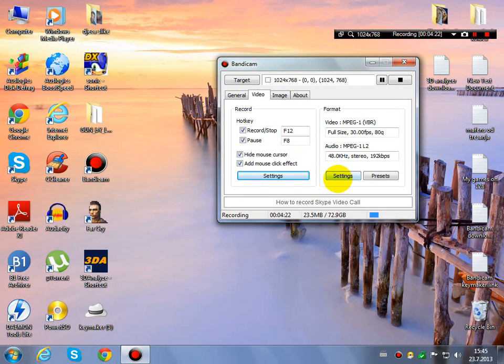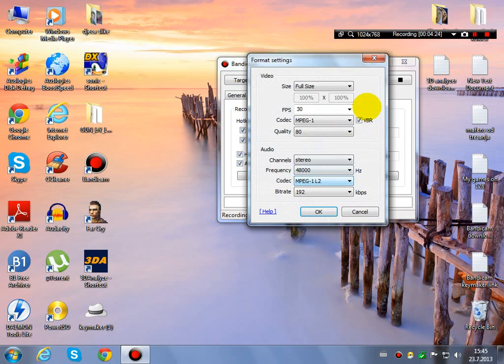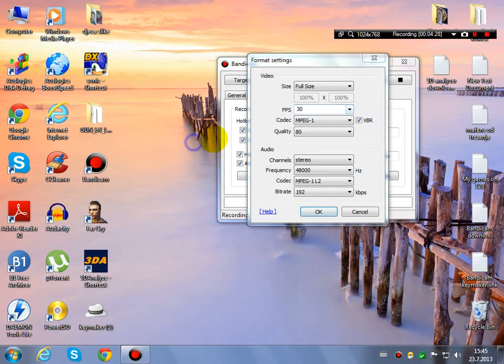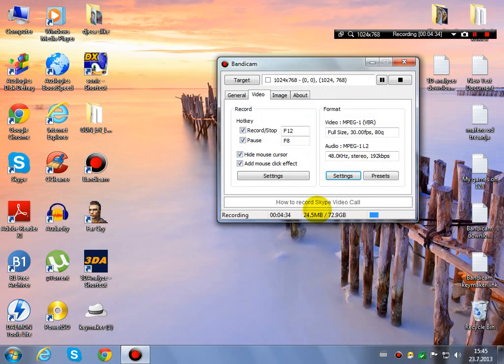Here you can choose your size or with how much FPS you want to record. I have set it like this on full size, 30 FPS, quality is 80.